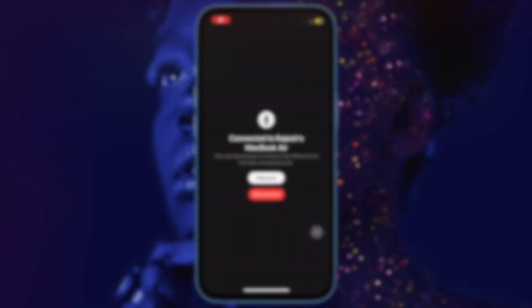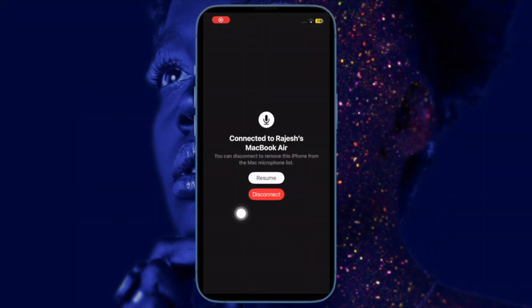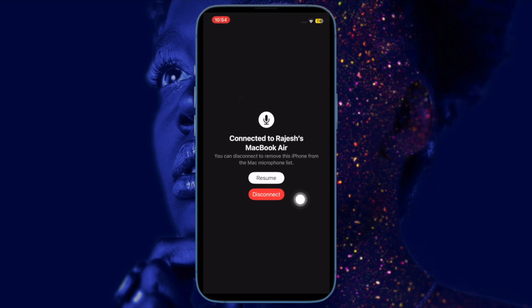That's pretty much it. So these are the best tips and tricks to fix iPhone not working as Mac's mic input. Hopefully you've resolved the problem.